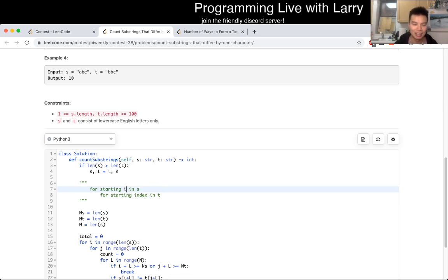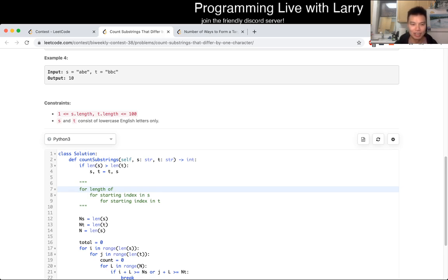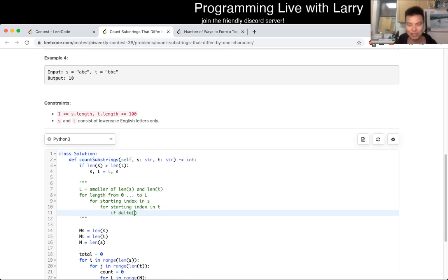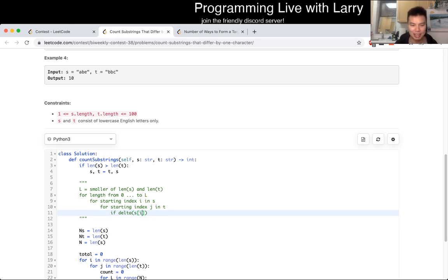Or maybe another way is: for length from 0 to L, where L is just the smaller of length S and length T, we check if the delta — I'm writing pseudocode obviously — from S sub I to S sub I plus length, and T sub J to T sub J plus length, equals 1. We do some increment of count.